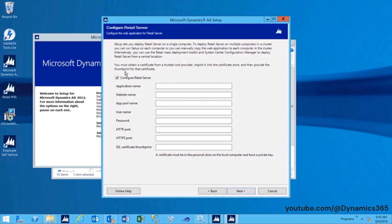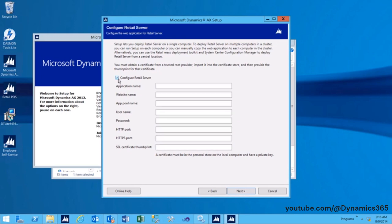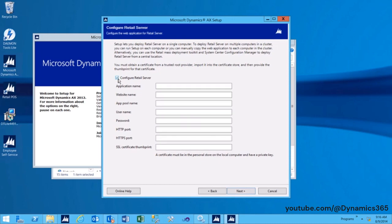Configure Retail Server Checkbox: For standard installation and configuration, ensure the Configure Retail Server checkbox is enabled. If you wish to bypass the configuration screen and perform a manual or advanced install, you can disable the Configure Retail Server option.